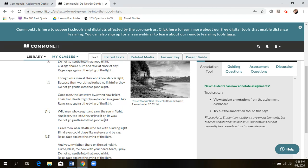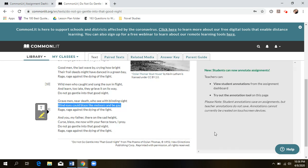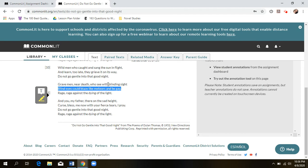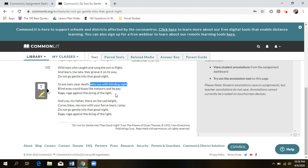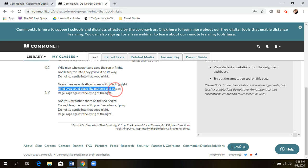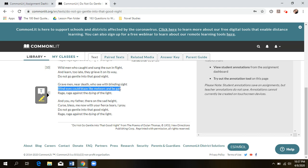He also uses alliteration in the line 'blind eyes could blaze like meteors and be gay,' and it focuses on the contradiction: blind eyes aren't normally described as bright or blazing — they're usually described as dim and lightless. By contrasting those two ideas, he's saying these eyes are lighting up with the realization about their life and what joy it was, now that they're close to death. They couldn't see this light or joy until it's about to be taken from them.